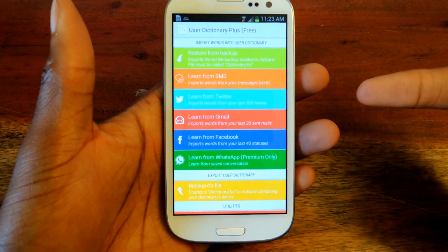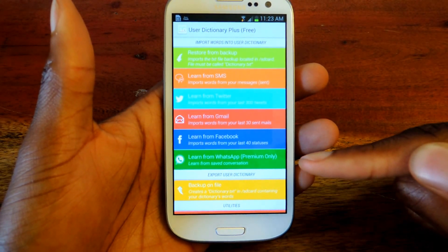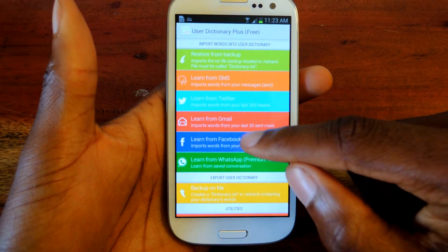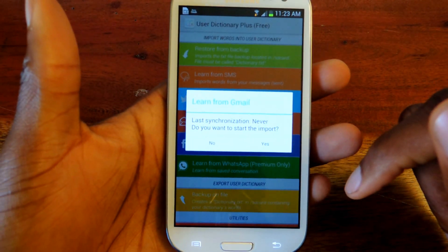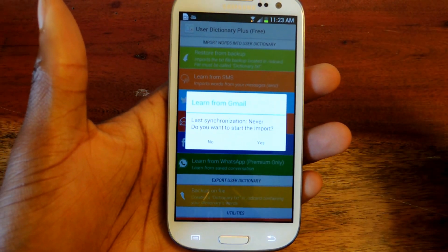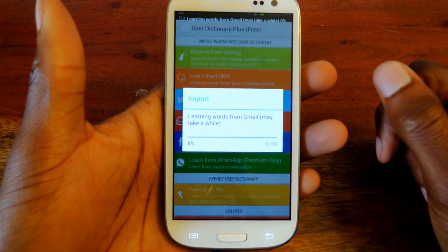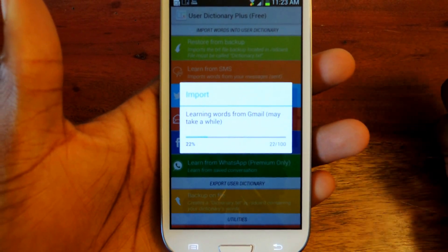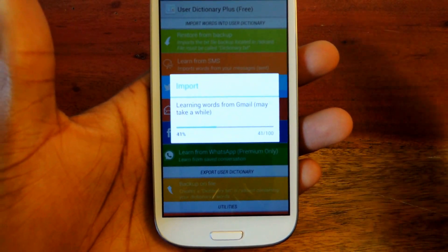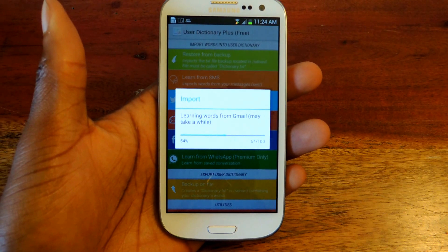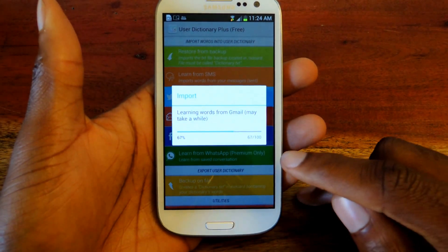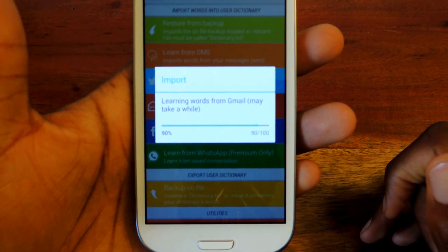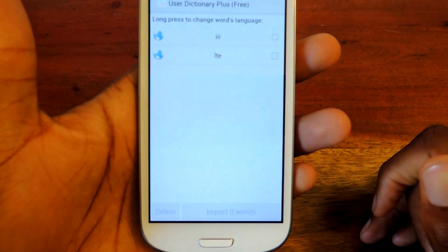You can download the premium version of this app so you can learn words from WhatsApp, and the premium version is $1.29. There's a limit of 100 words because this is the free version. The premium version allows for, I think, unlimited.